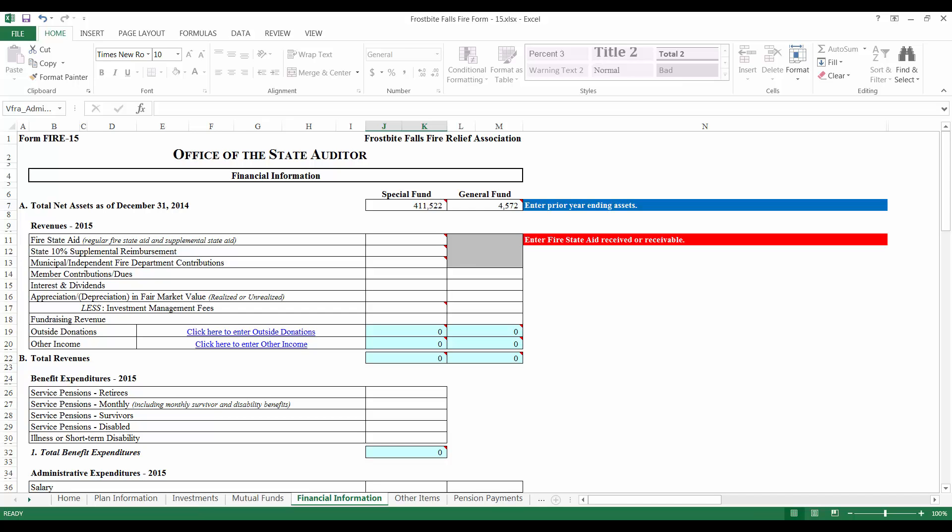Next, enter the amount of fire state aid and supplemental state aid that your relief association received in this row. Round the amount to the nearest dollar. If your relief association did not receive its state aid during the year, enter the amount that should have been received in this row and also list it as an accounts receivable in section F towards the bottom of the page. Frostbite Falls received $57,826 in fire state aid and supplemental state aid, so I will enter that amount here.